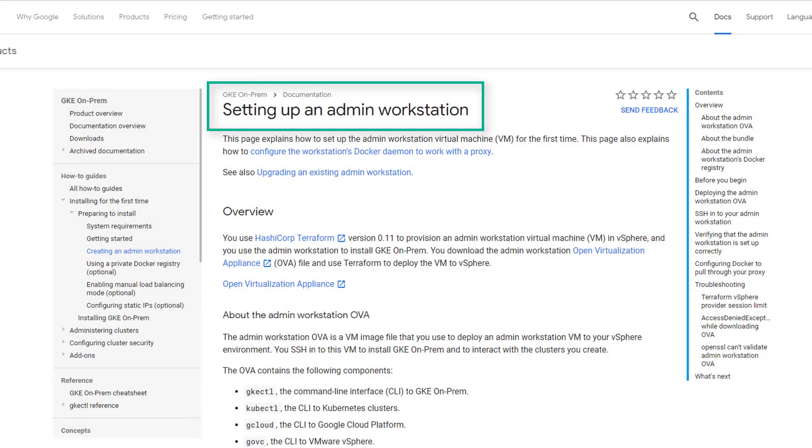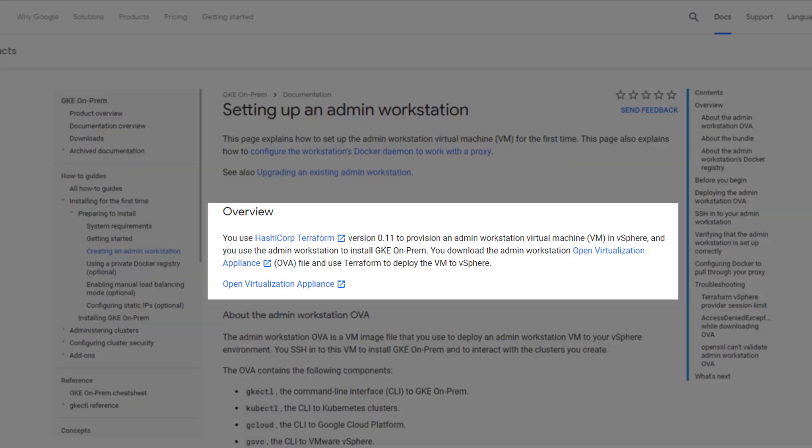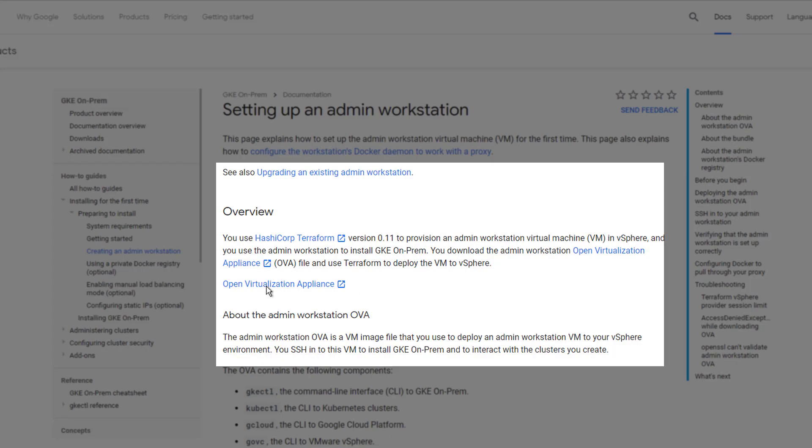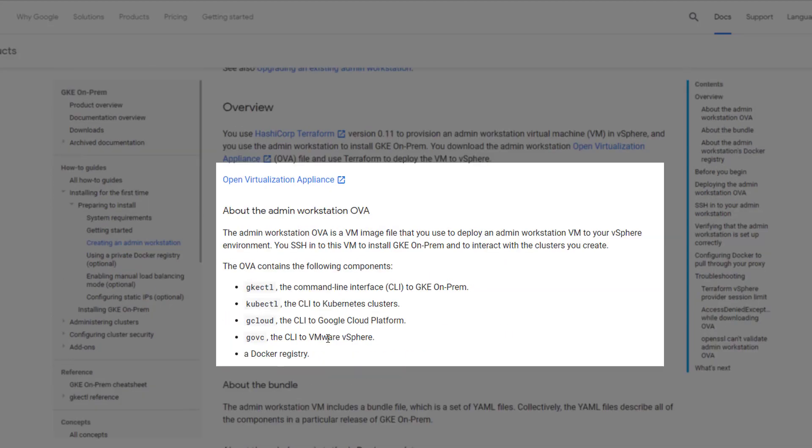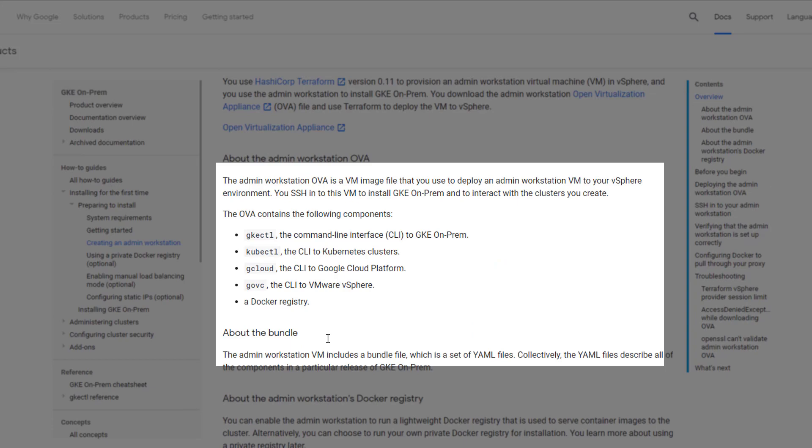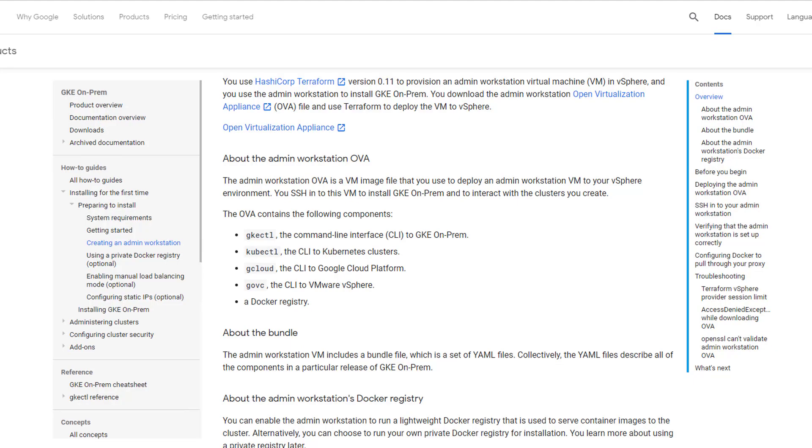Admin will start by downloading the Linux admin station OVA from the designated Google repository. Google provides Terraform automation script to deploy this admin workstation. The admin workstation contains the pre-configured tools to deploy GKE on-prem.